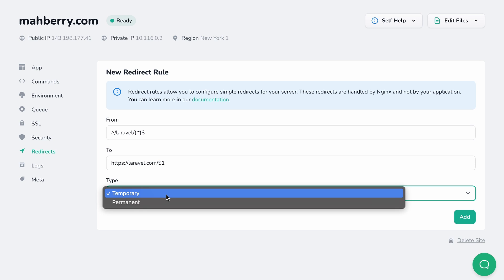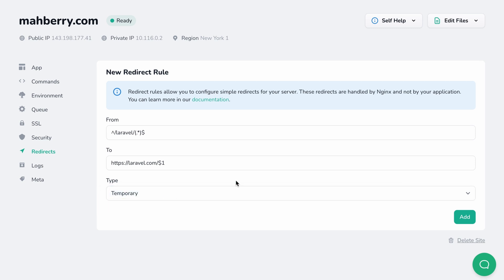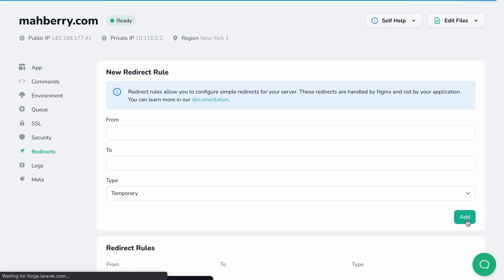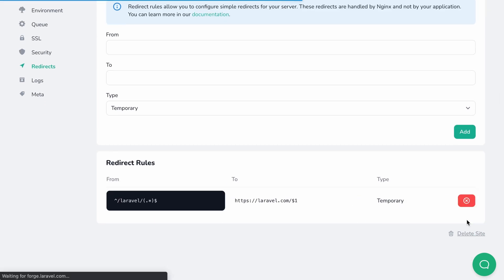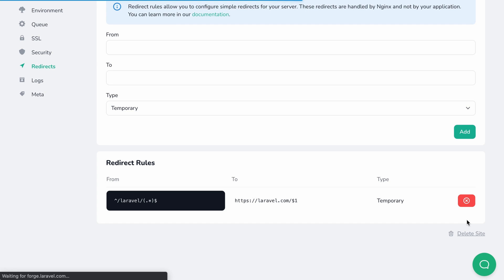Now let's keep it a temporary redirect and click on the add button to add the redirect rule. Forge will update the Nginx configuration file for us and reload Nginx so it reflects the new changes. You can see the rule is added to the list of redirect rules at the bottom of the page. From here, you can see all the redirect rules that you have in place and delete any of them if you want.